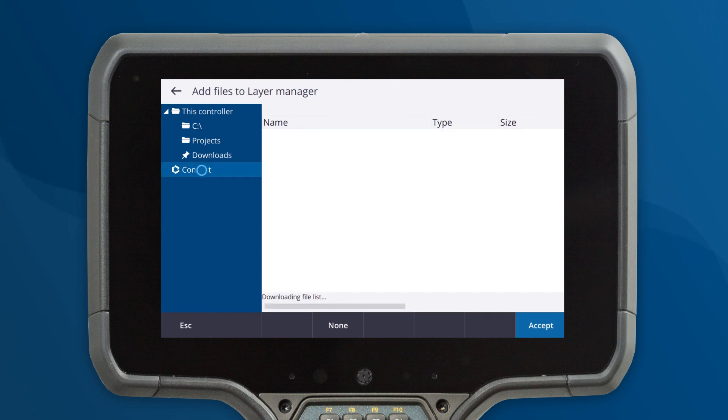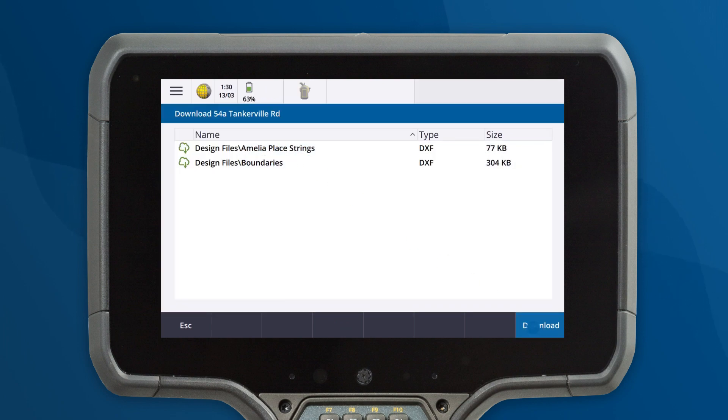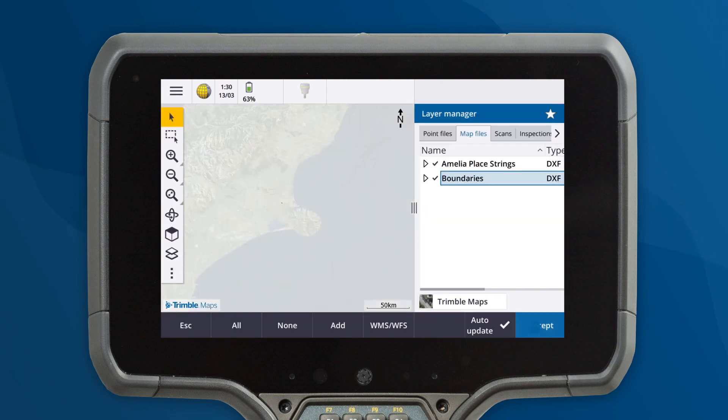TrimbleConnect users have a simple workflow for using design files in TrimbleAccess. The layer manager now lets you select and download design files directly from TrimbleConnect.